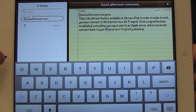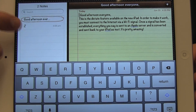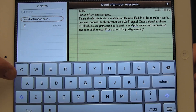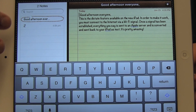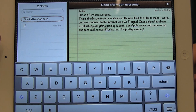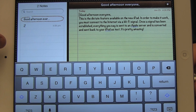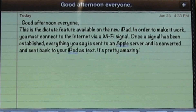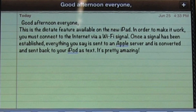One flick up gives us 'Select', and another flick up gives us 'Select All', and then it cycles back down. So these are the two choices. Once I've selected the text that I want to copy, an additional toolbar with the cut and copy buttons becomes available. So I'm going to go to 'Select All' and double tap with one finger.